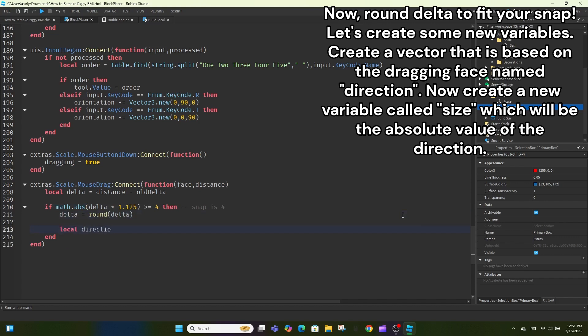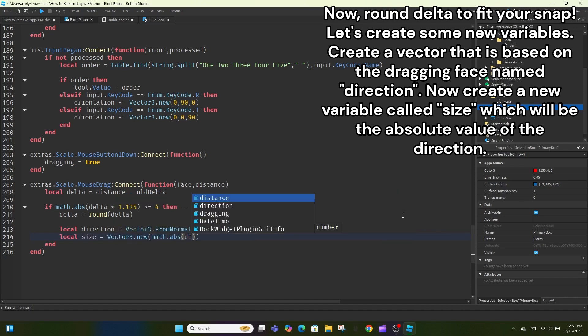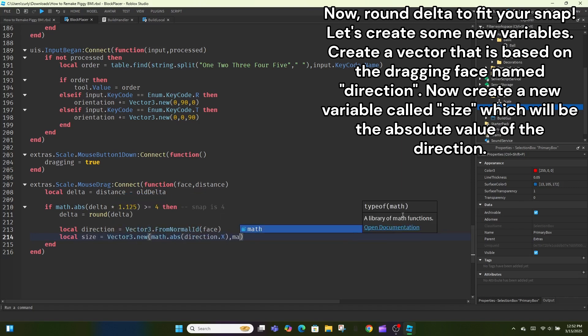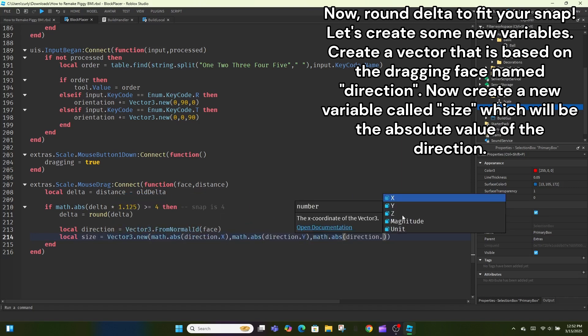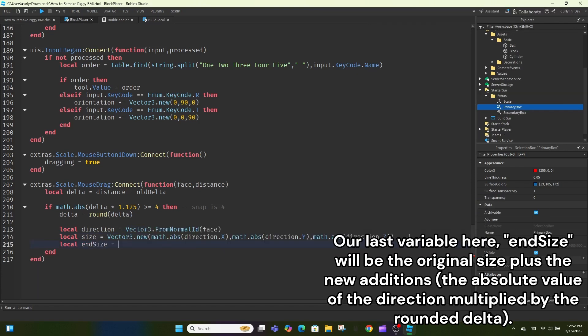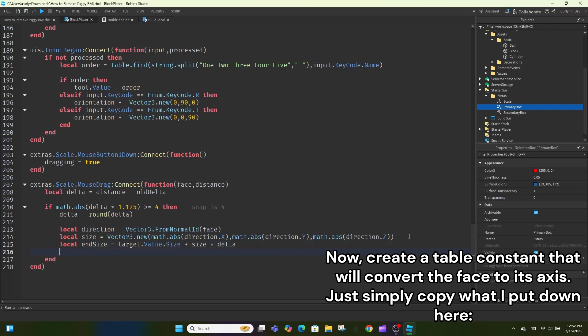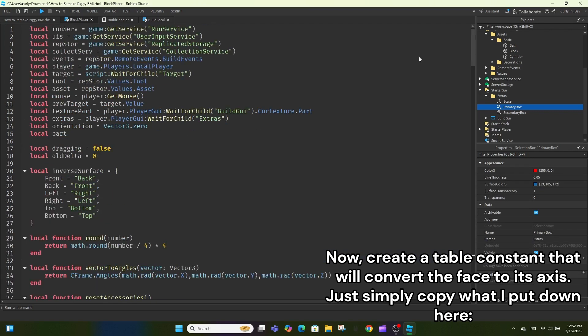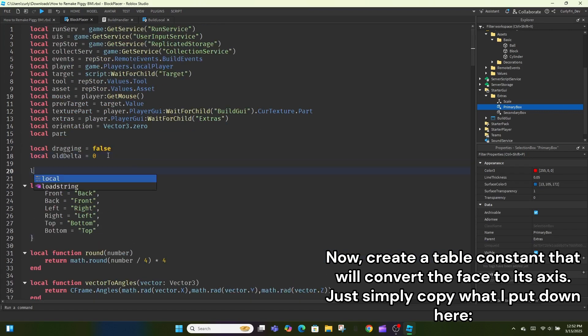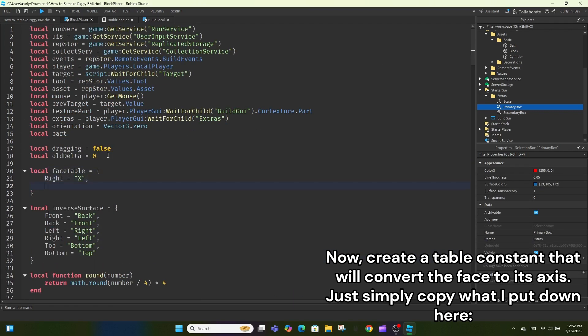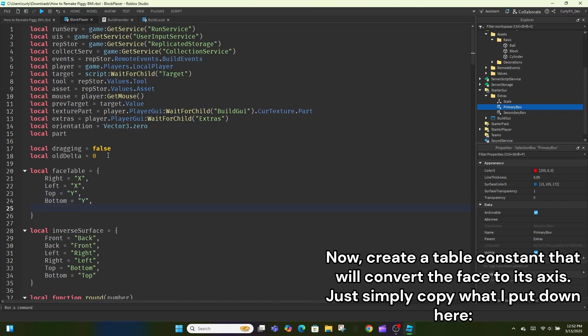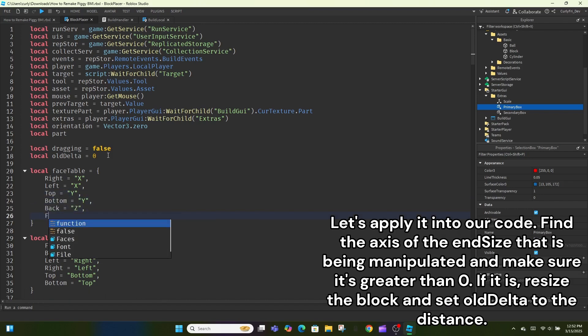Let's create some new variables. Create a vector that is based on the dragging face named direction. Now create a new variable called size, which will be the absolute value of the direction. Our last variable here, nsize, will be the original size plus the new additions, the absolute value of the direction multiplied by the rounded delta. Now, create a table constant that will convert the face to its axis. Just simply copy what I put down here. Let's apply it into our code.